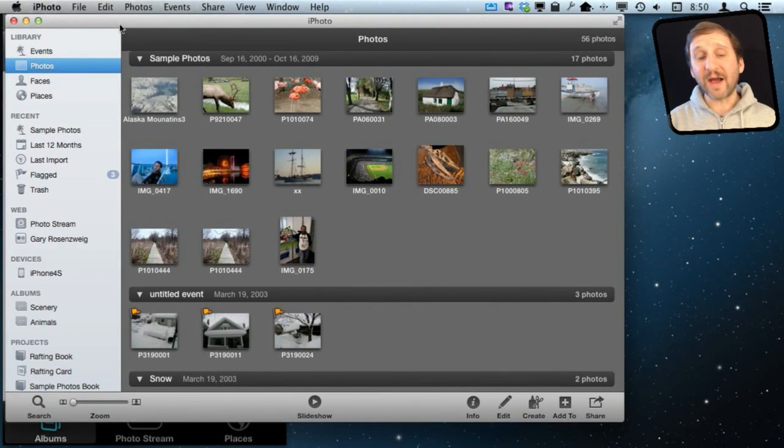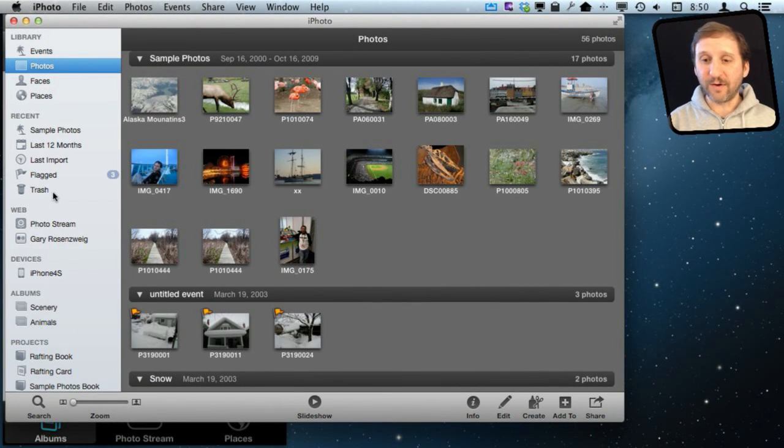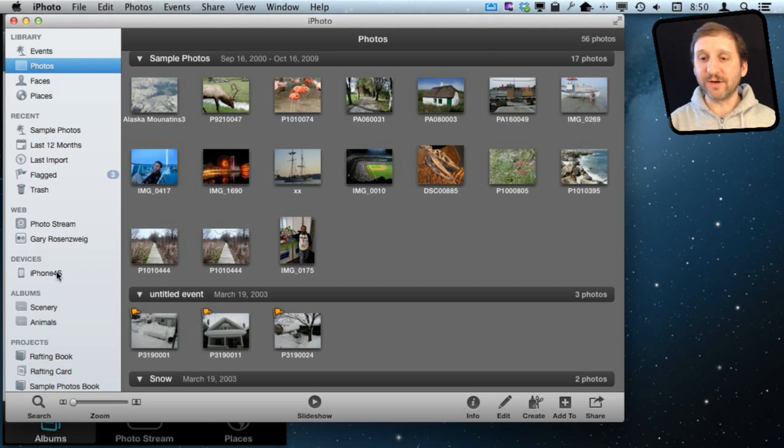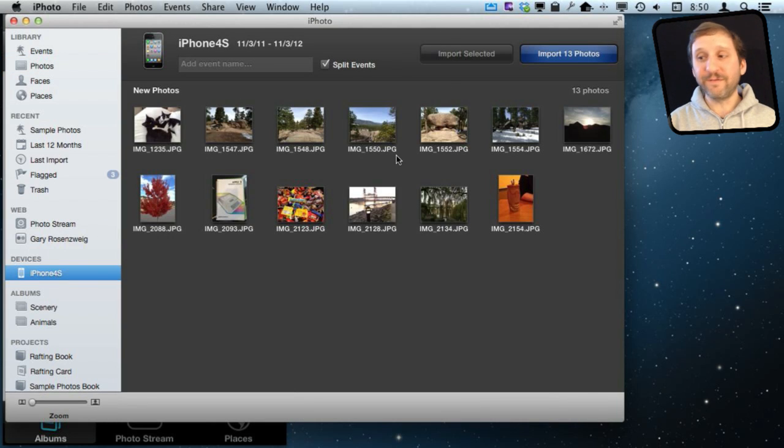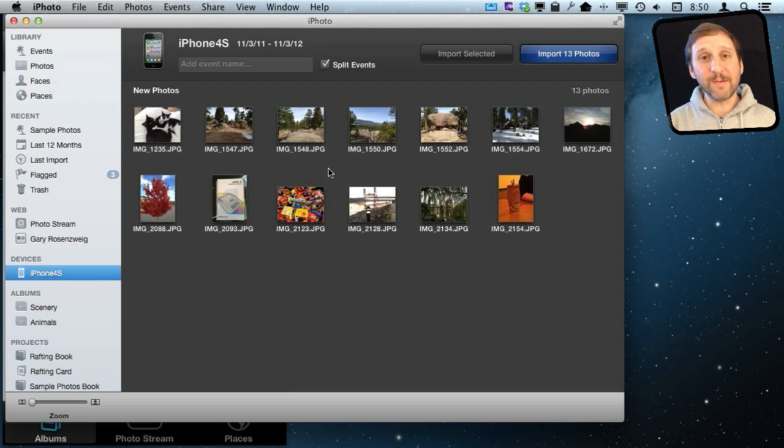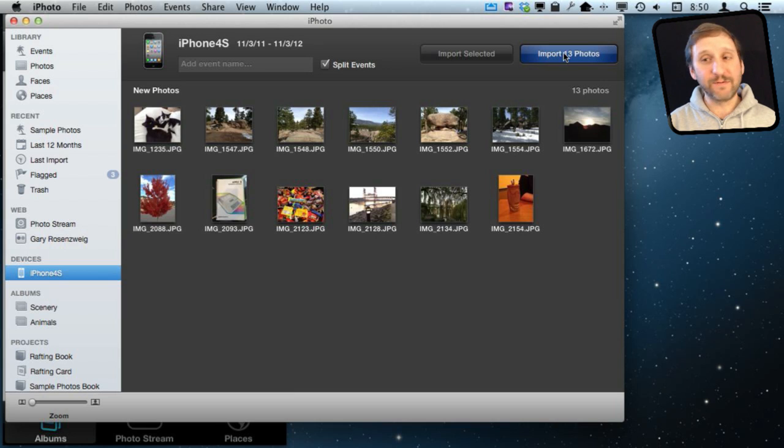So I've connected my iPhone to my Mac. Now in iPhoto here, if I go on the left, I can see under Devices there is the iPhone. I can see here are the photos that I've got, same ones that I was looking at before on the phone itself. You can see I can simply import those 13 photos. So I'm going to do that.